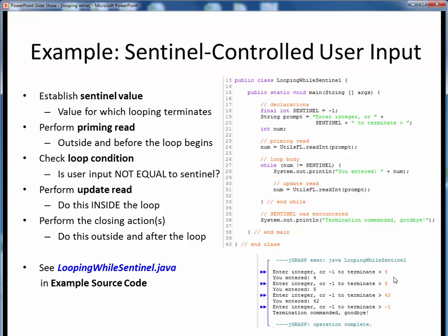Some sample output from running this example for various input values is shown here at the bottom. Please take a moment to pause this video and view the short code walkthrough for looping-while-sentinel.java, which you'll find in the usual place. Open up this file in JGRASP so you can follow along, then come back to this video when you are finished.